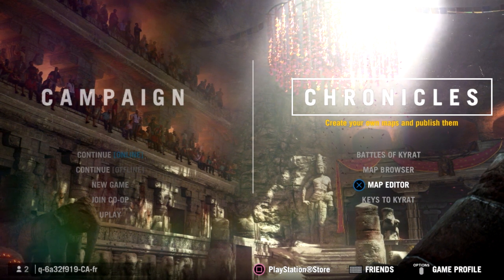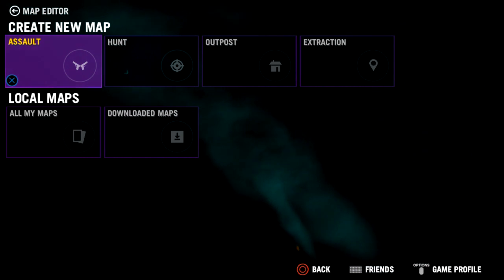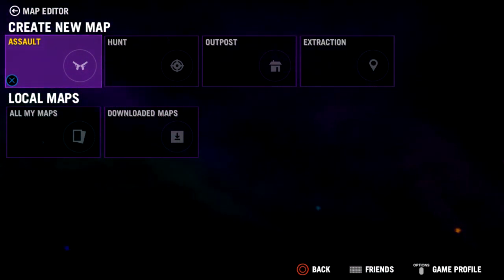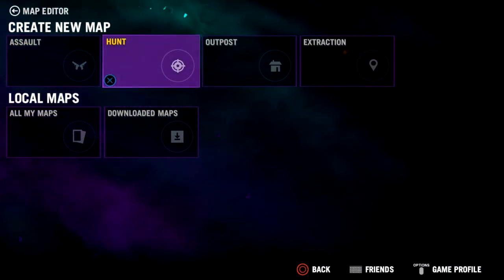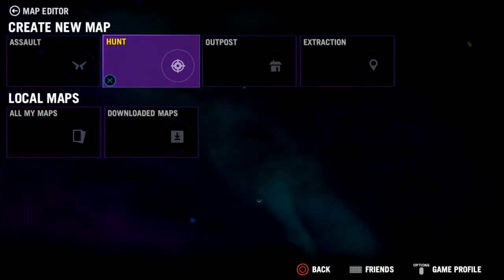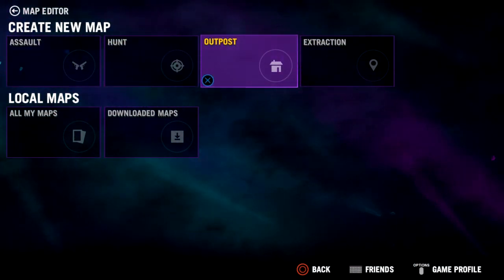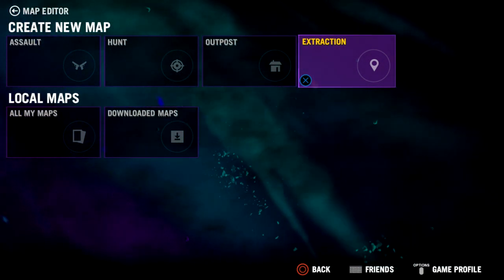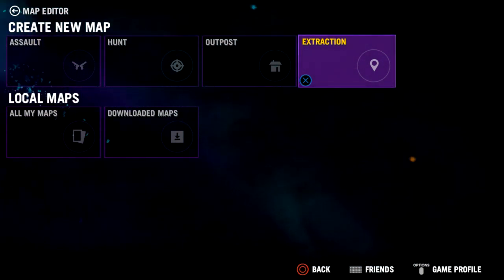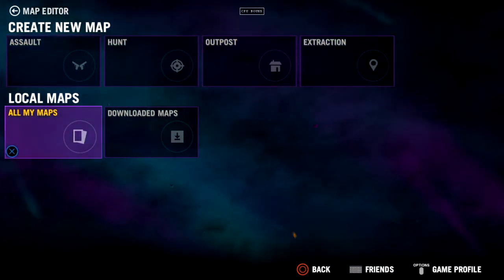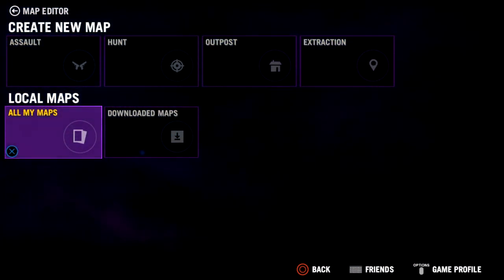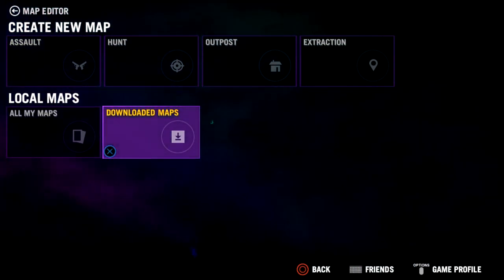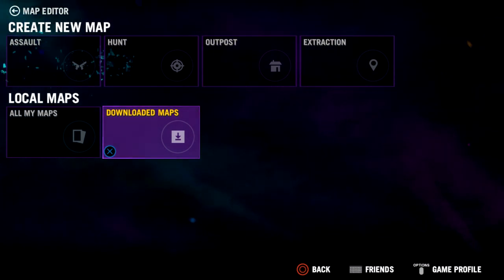We're going to select the map editor. You can see our basic map editor options — four options under Create a New Map: Assault, Hunt which is killing animals, Outpost which is a replica of a basic outpost in Far Cry, and Extraction mode which tasks the player to reach a specified location. Under Local Maps, All My Maps shows every map you've created whether published or not, and Downloaded Maps are maps other people have created that you've downloaded.